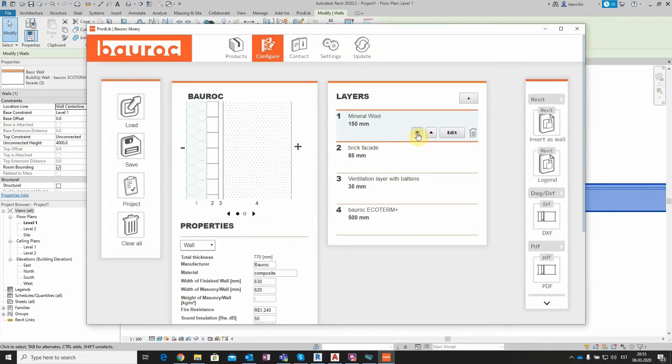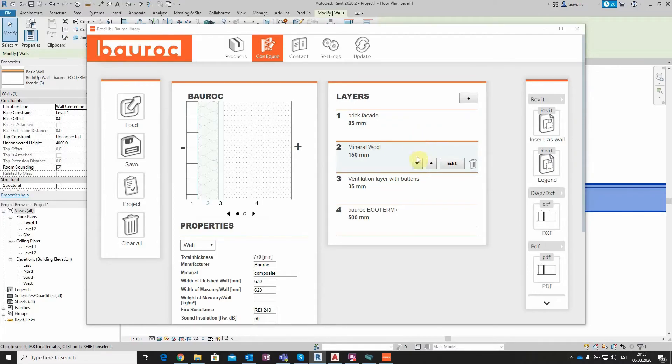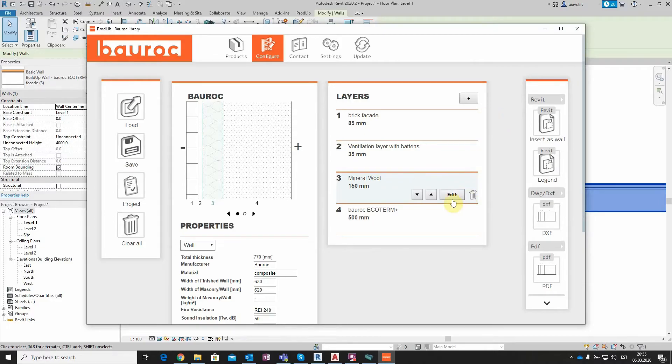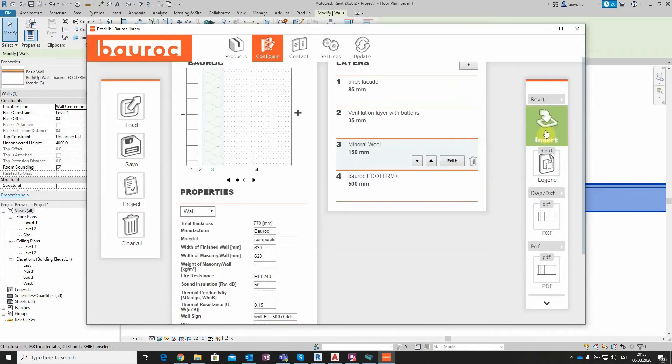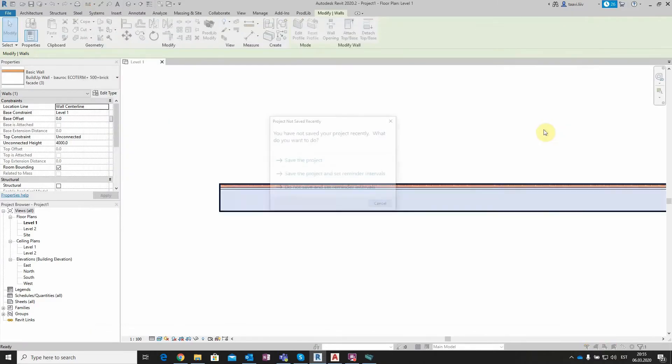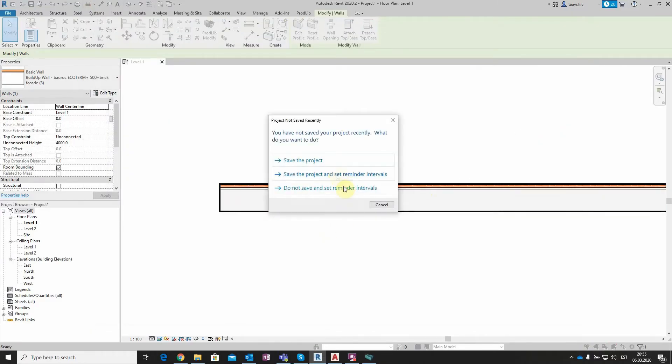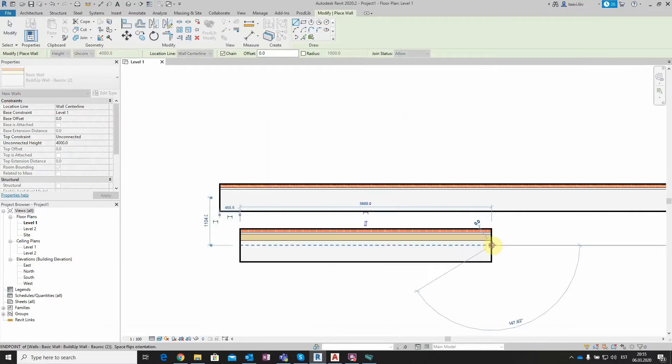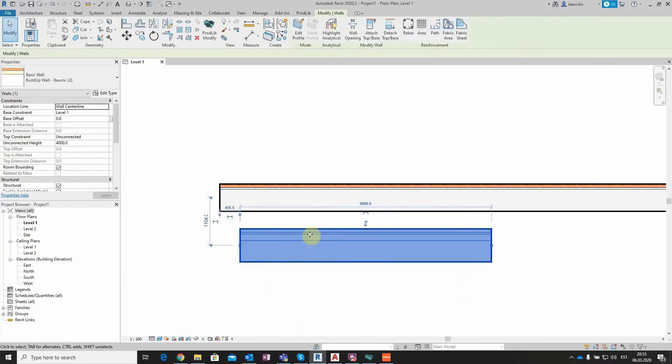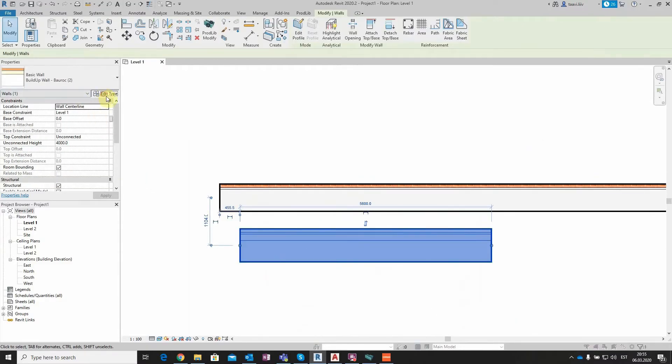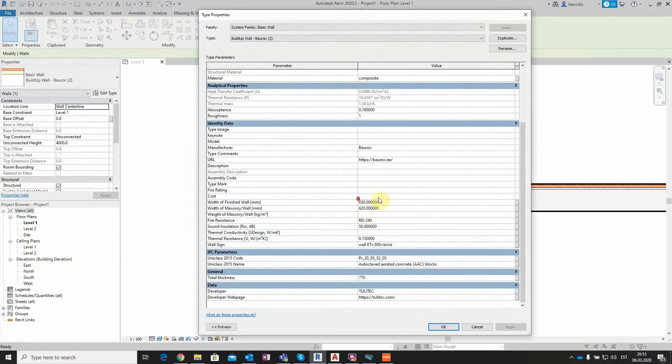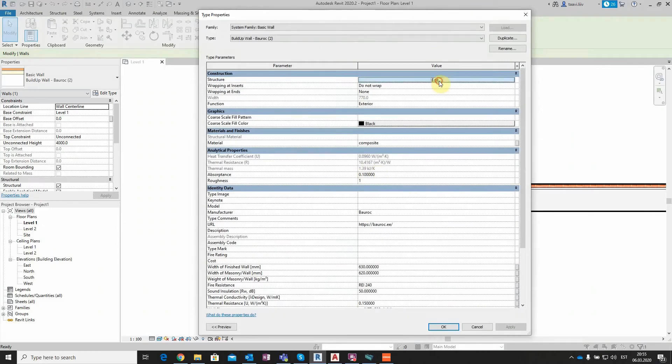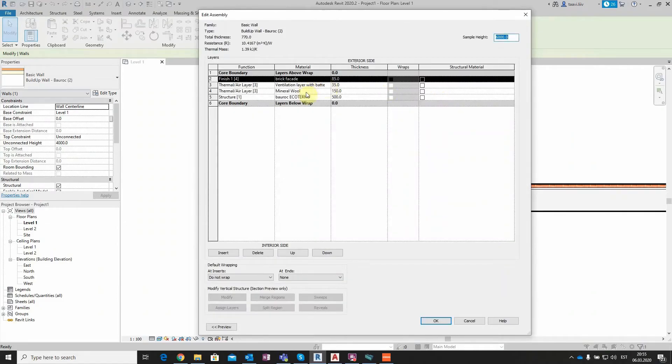Later on, it is possible to change the position of the layer according to the user's will. Let's put it as a third layer, counting from the outside. Next, it is possible to insert the created wall into Revit the same way as we did before.